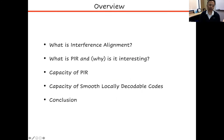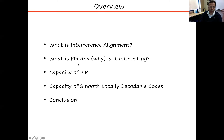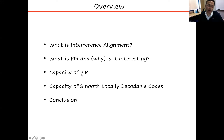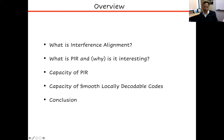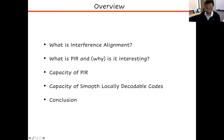Here's the overview of the talk. I will present a minimal introduction to what interference alignment is. Then I will briefly define PIR and go into why it is interesting to my research group. Then I'll present the main result — the capacity of PIR — and we'll see how that result allows us to say something about other related things, like locally decodable codes.